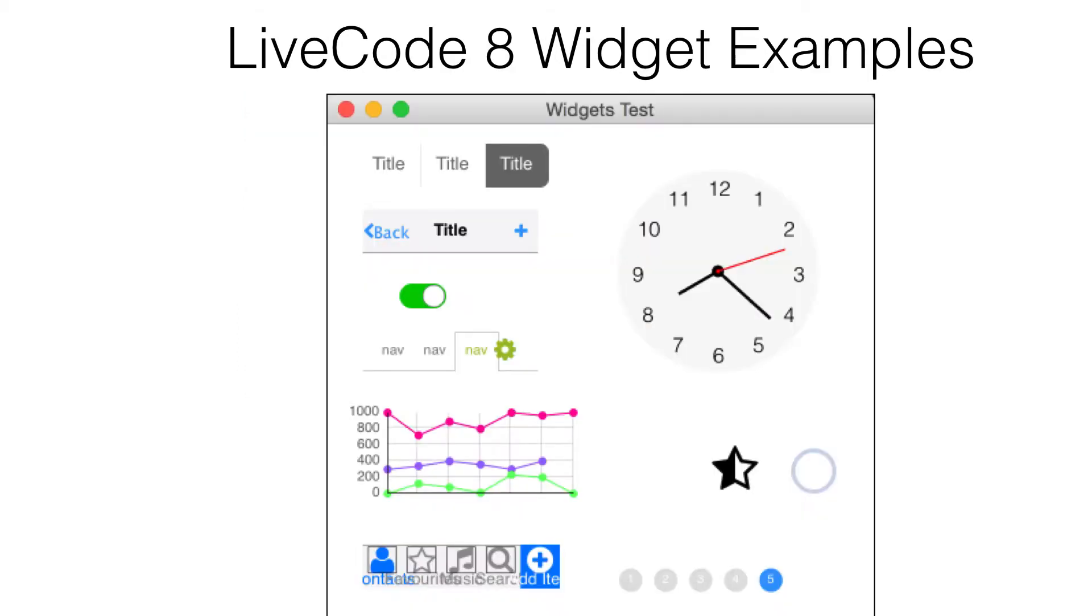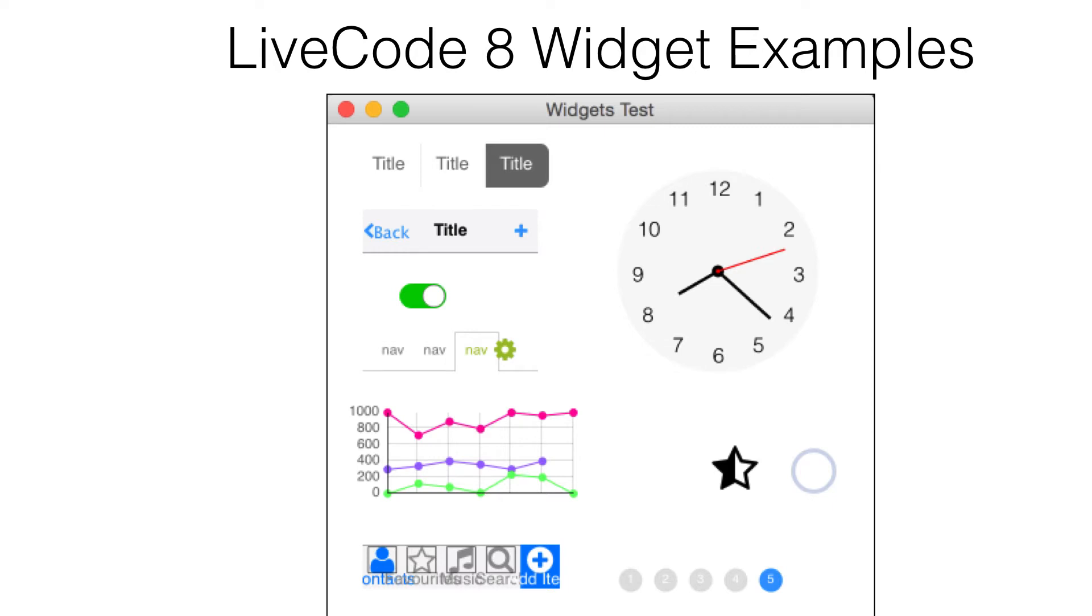This small sample of LiveCode 8 widgets was created with LiveCode Builder. Most of these widgets were created by LiveCode Limited, but some were created by third-party developers and made available in the LiveCode Extensions store.